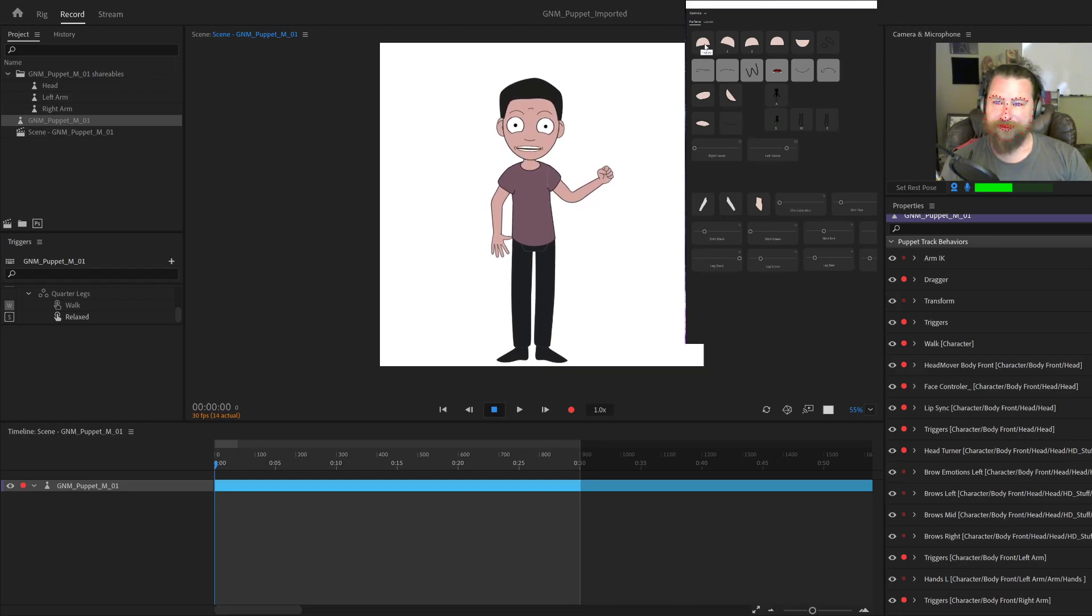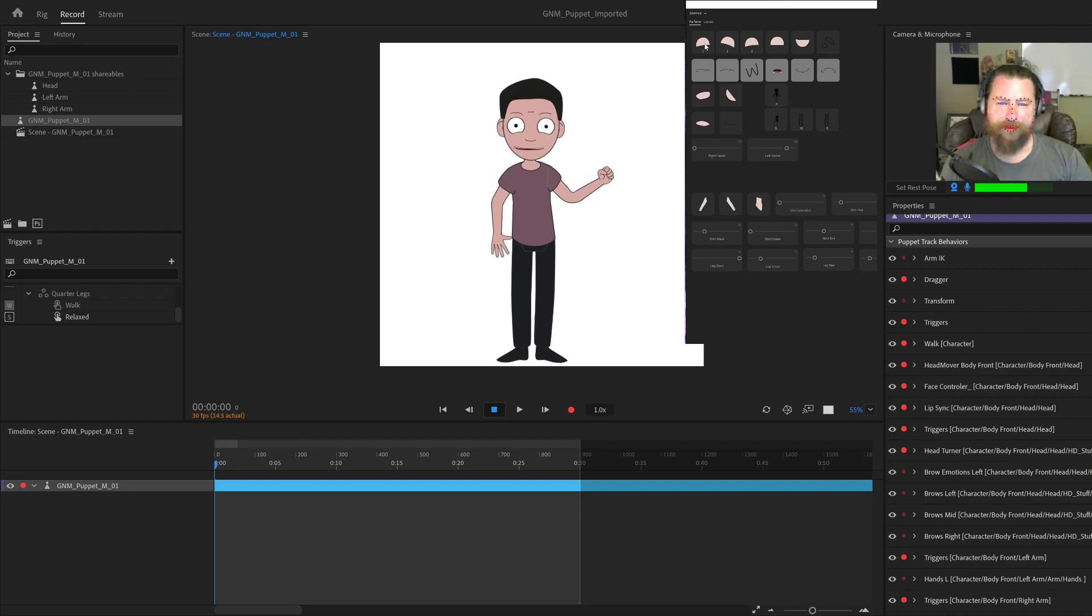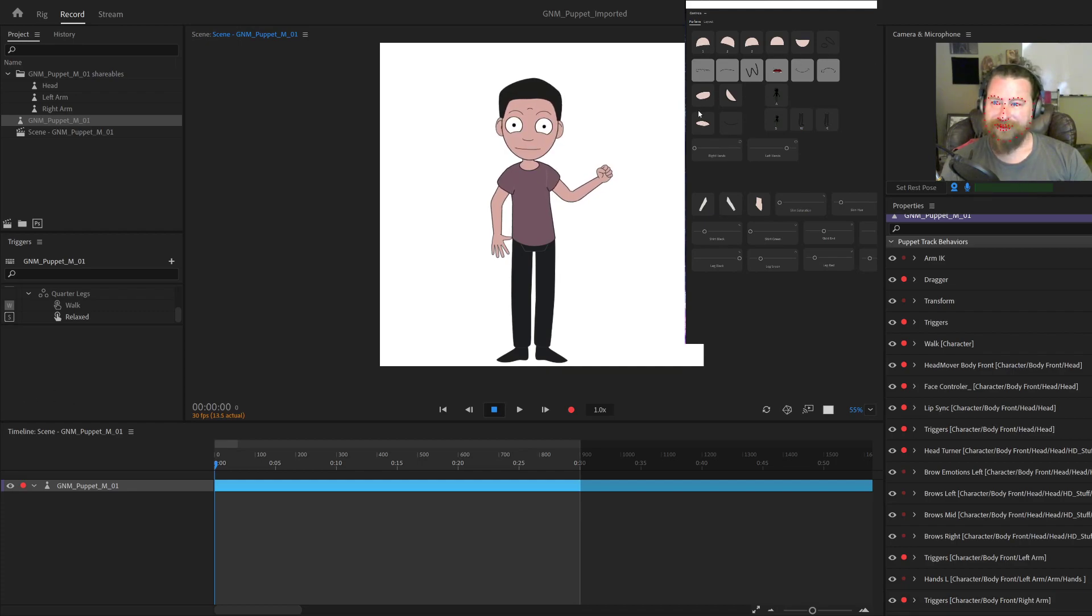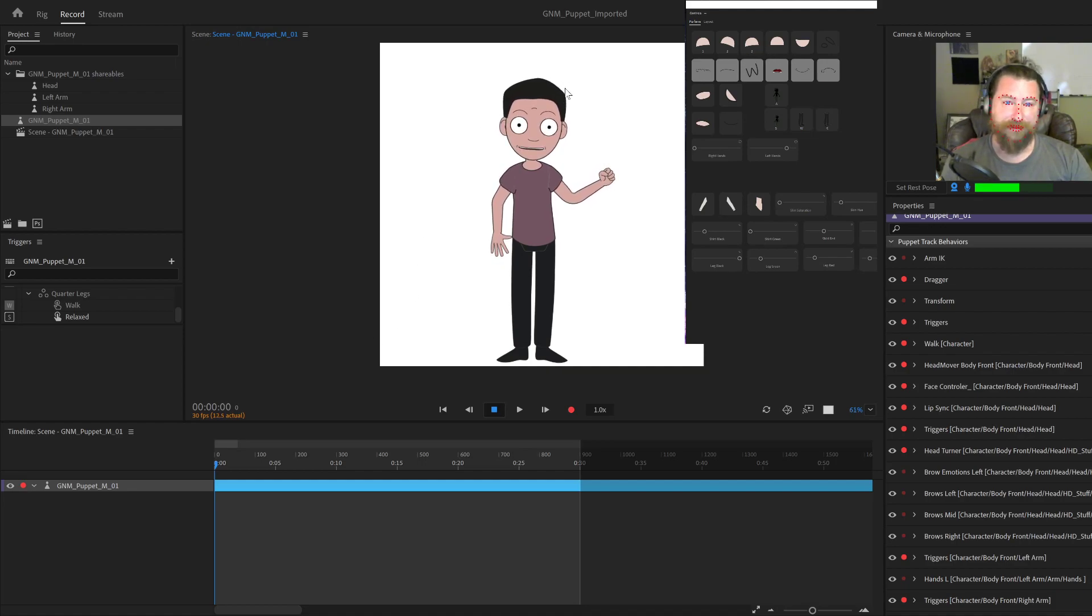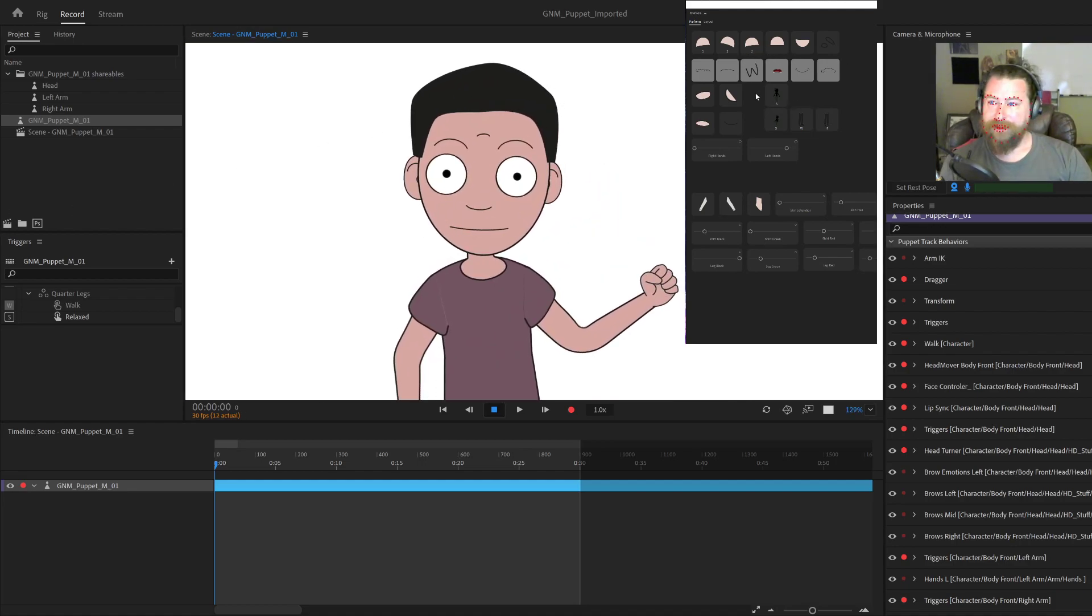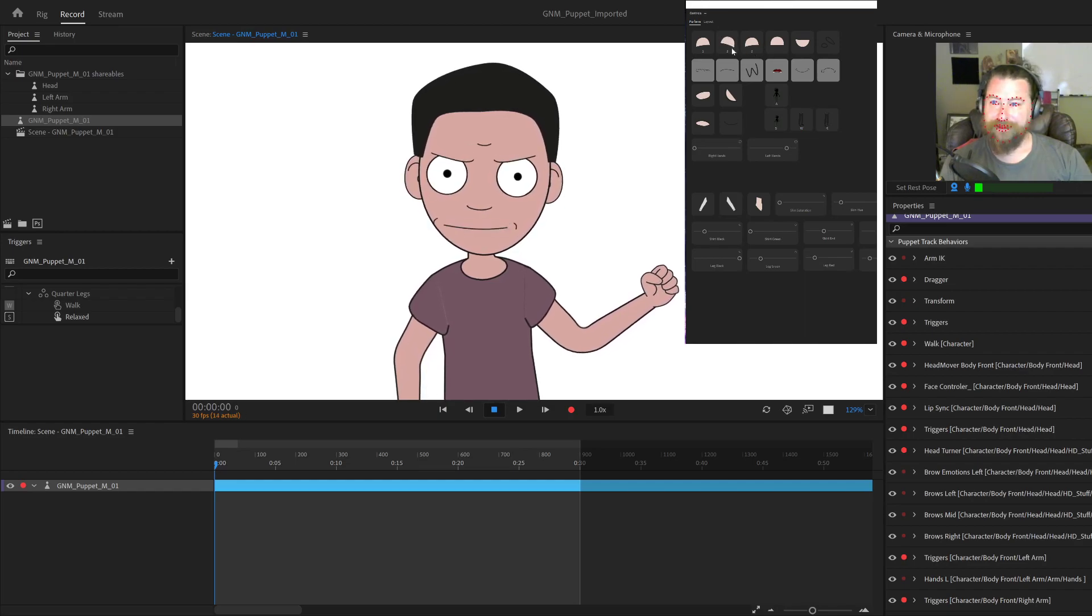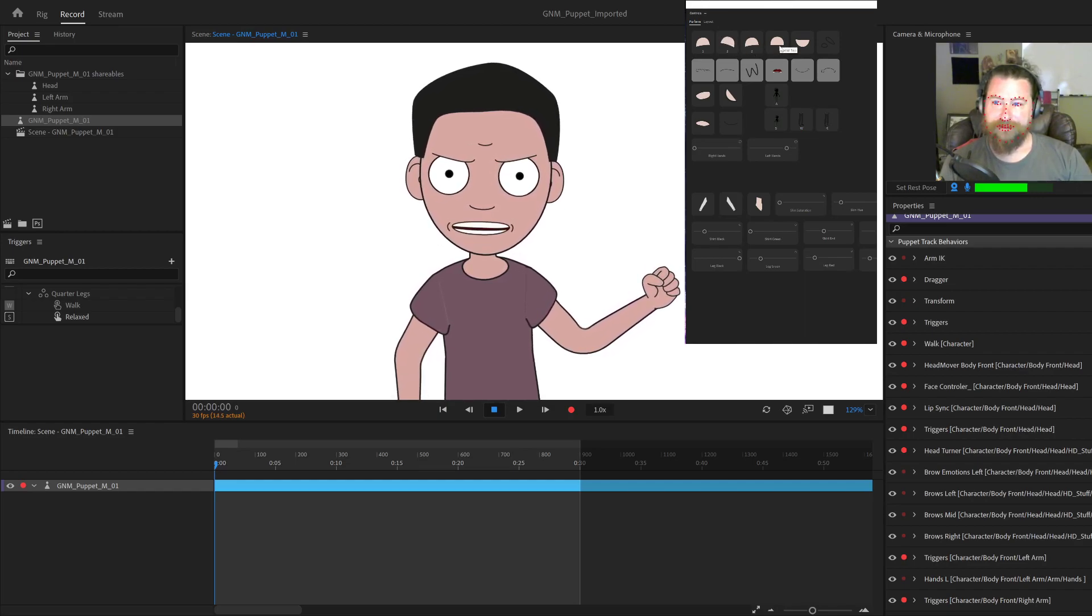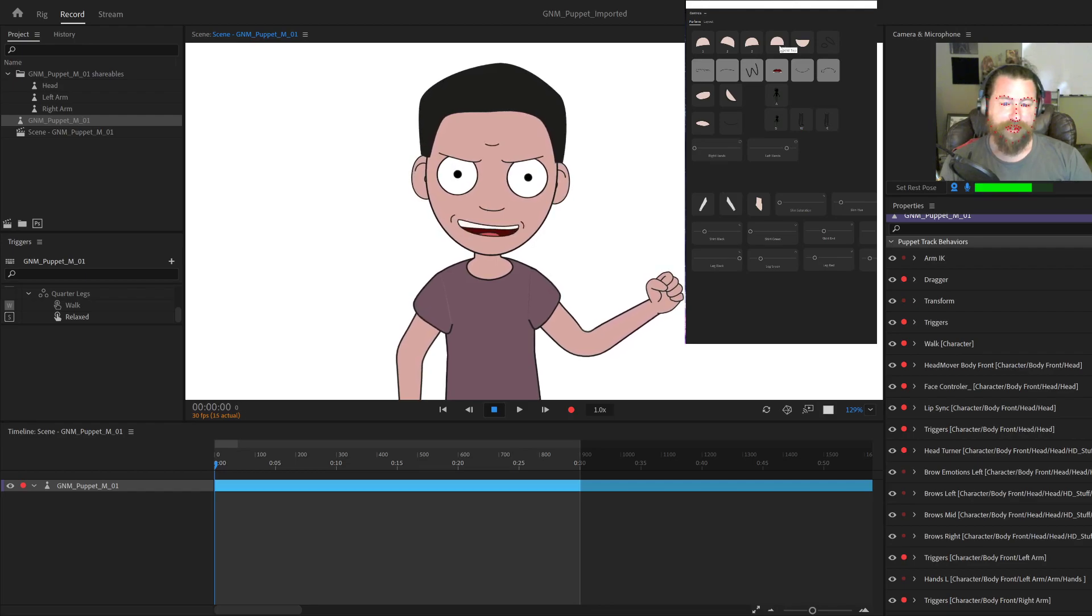So we have some different eye shapes. This combines the eyelids and the brows. So if we go to happy here, okay, you're going to see, let me just turn all these off for a second. There you go. You're going to see the eyebrows and eyelid or the eyebrows go up. We got angry, we got sad.